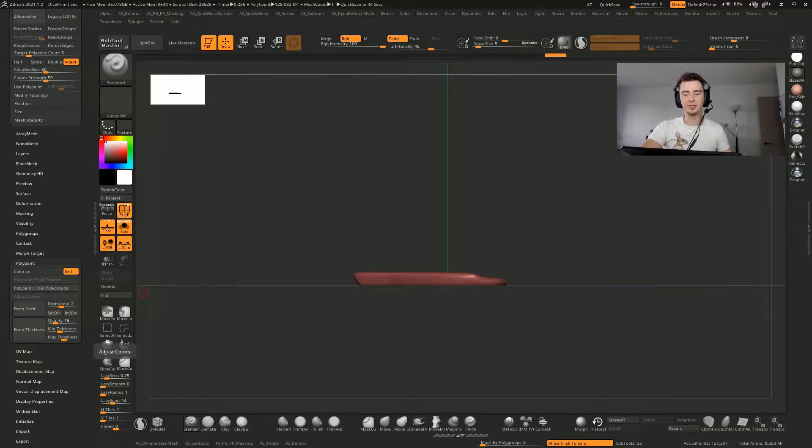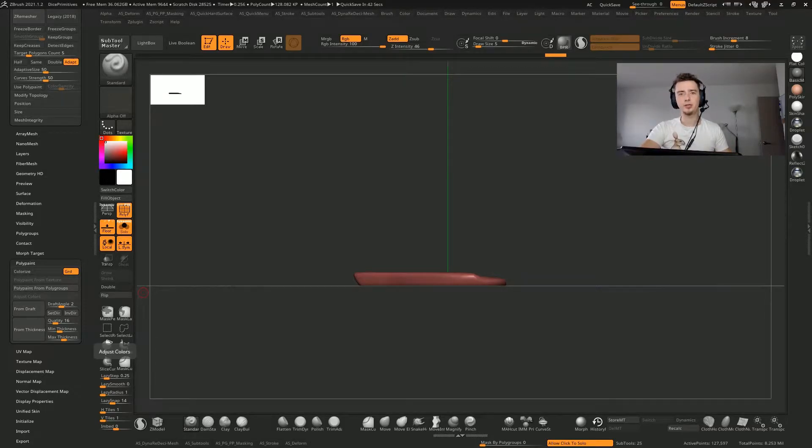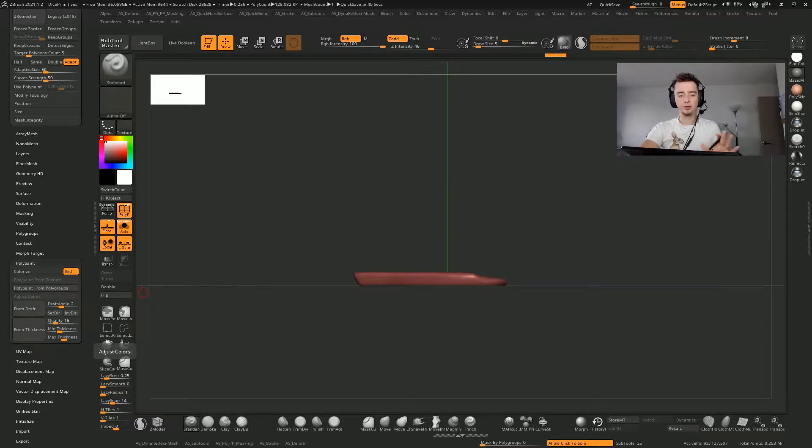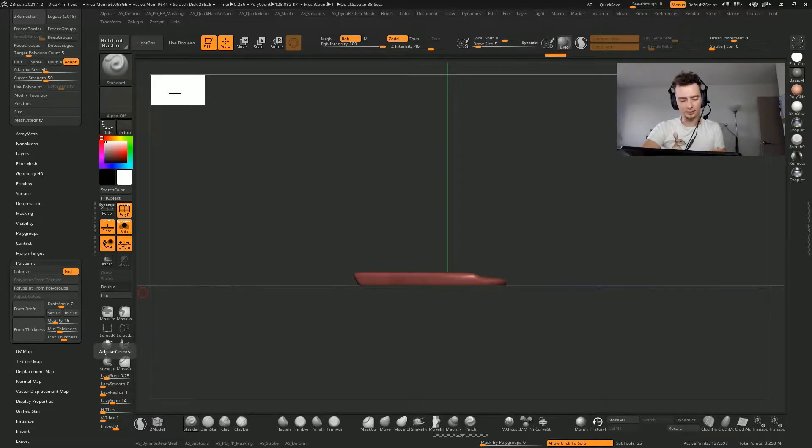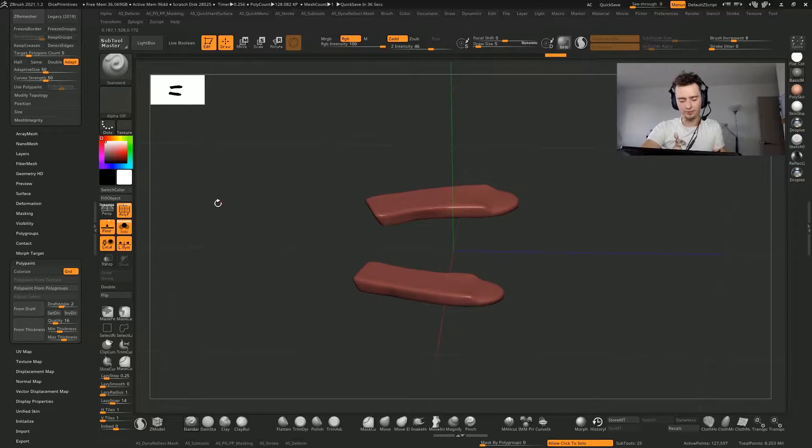I just wanted to share a quick tip on ZBrush dynamesh and polygroups. Something I learned today—it's actually quite useful.